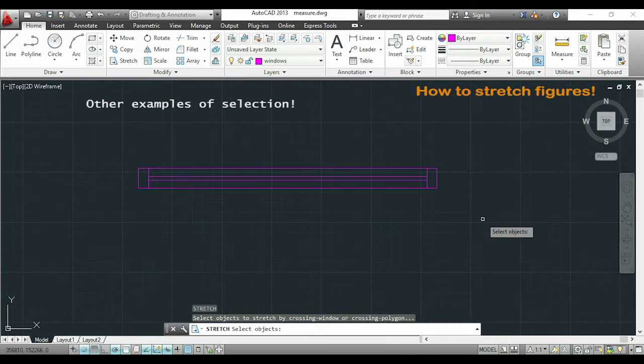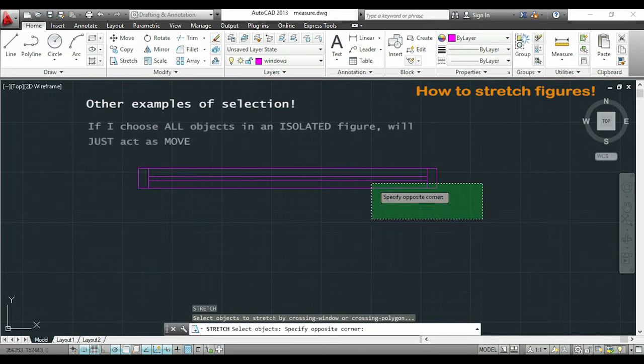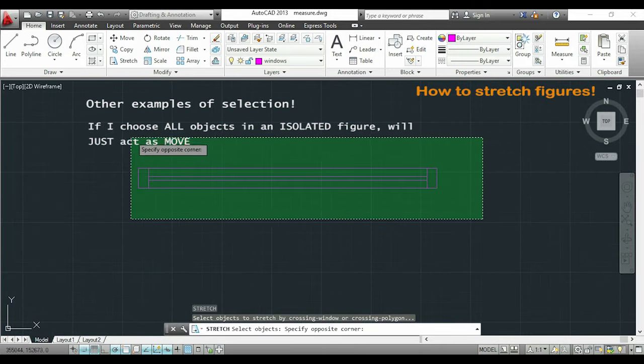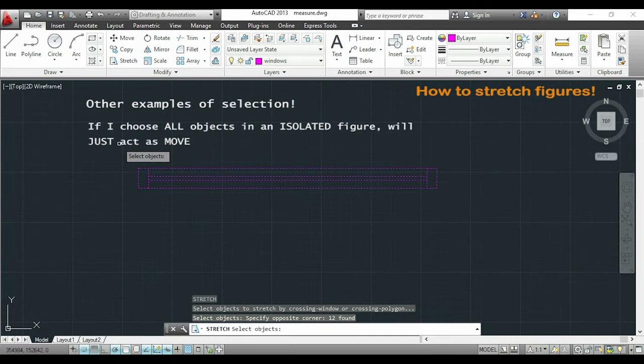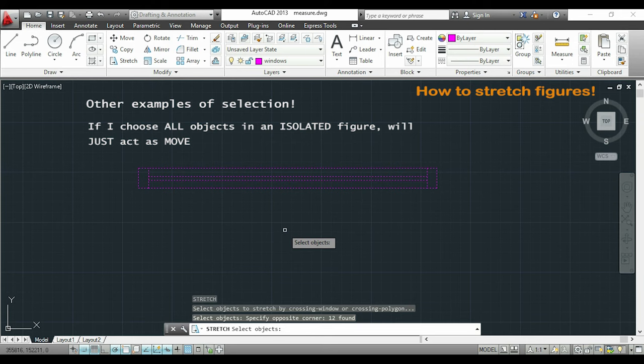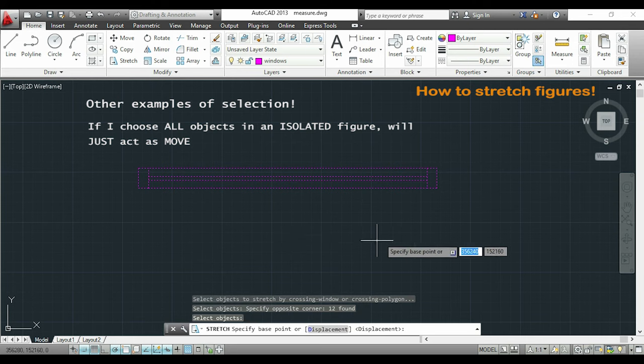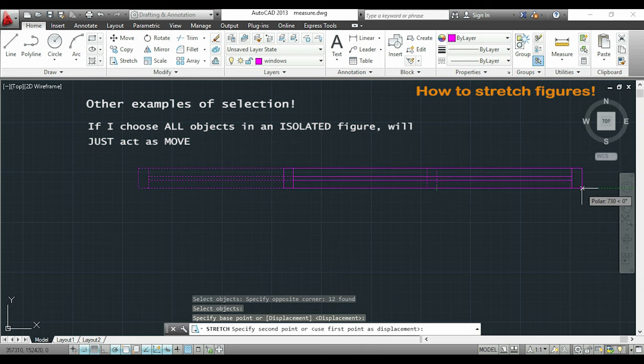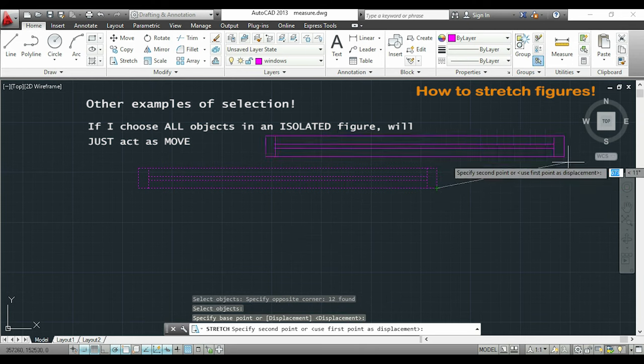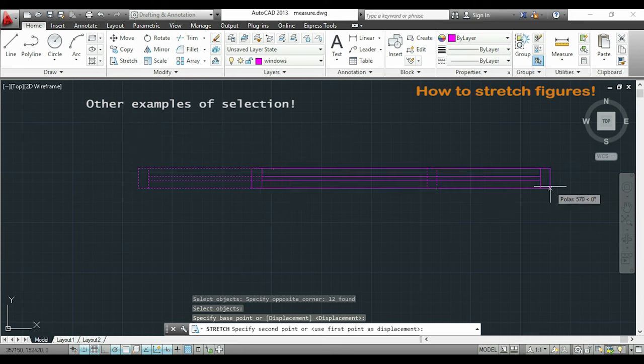Another case. If instead I choose all my figure, this will be moving all the object, and the stretch will not have its proper effect.